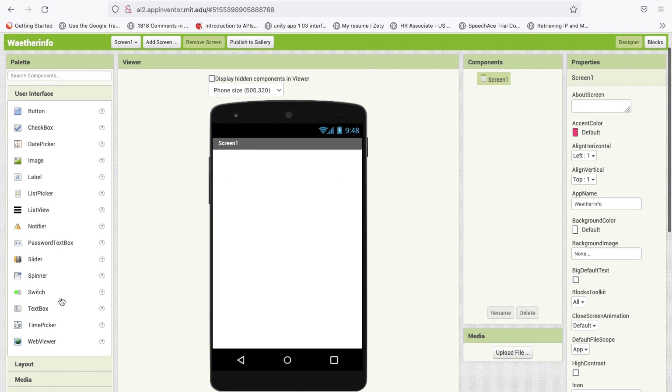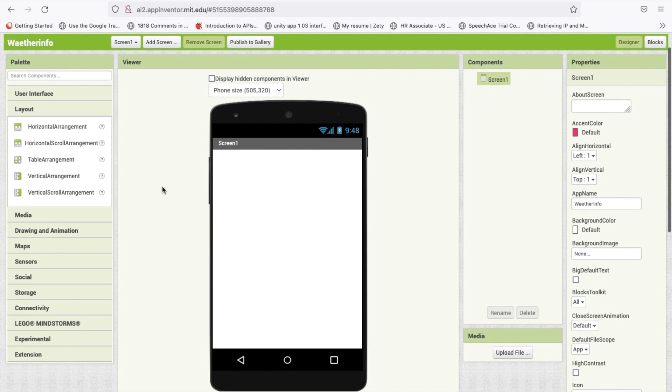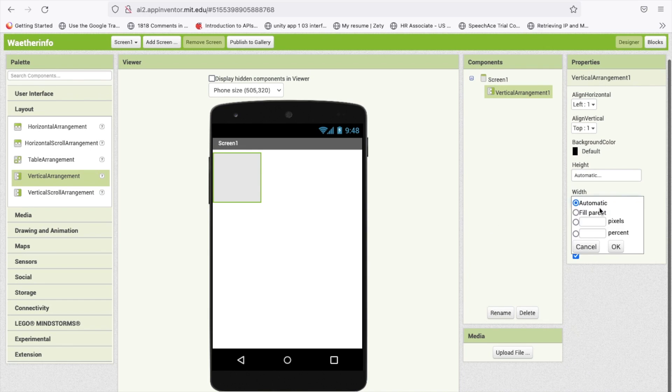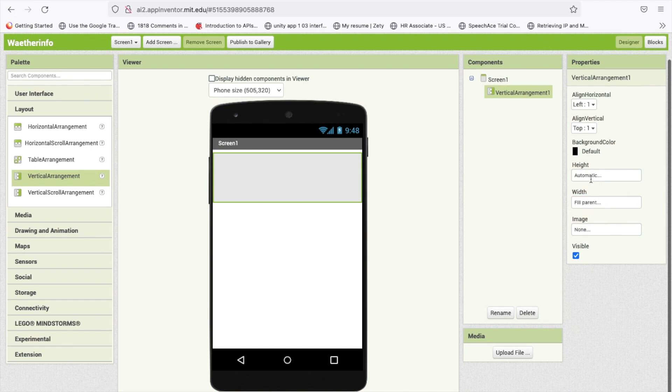Now I am going to use one layout, a simple vertical arrangement and make this width fill parent like this.